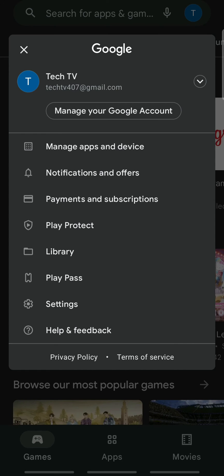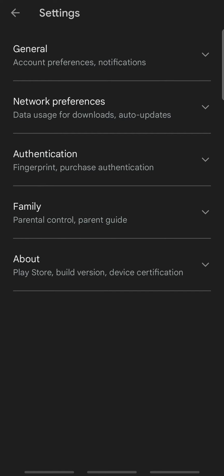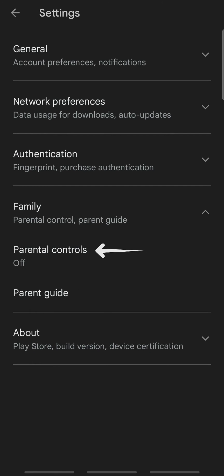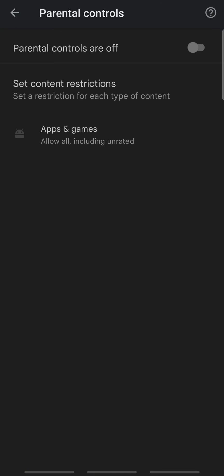On the pop-up, tap settings. Here tap family and select parental controls. Now toggle on parental controls.